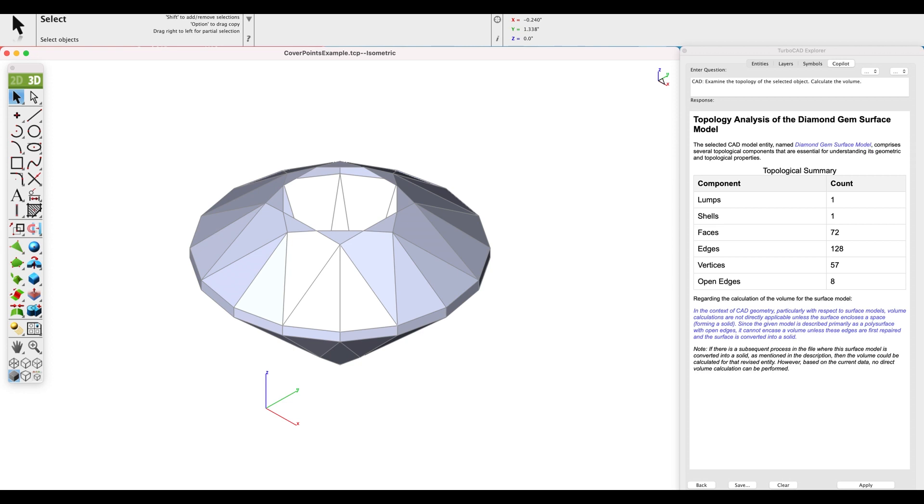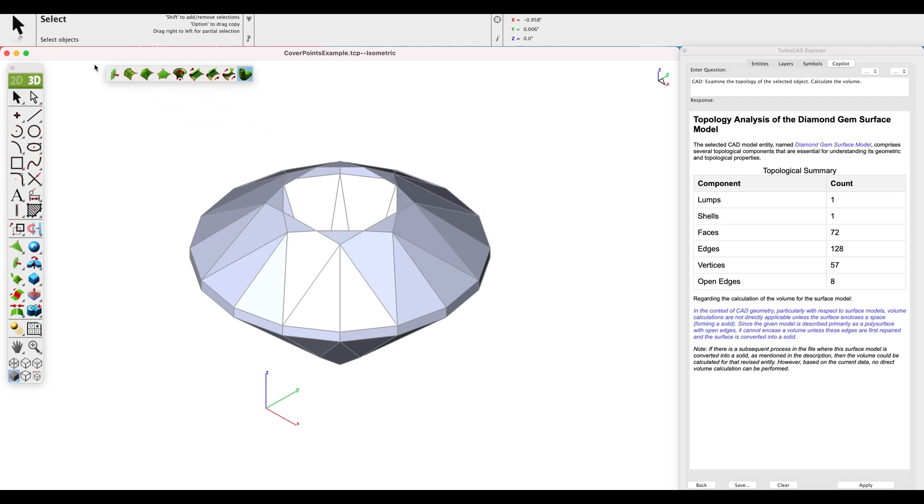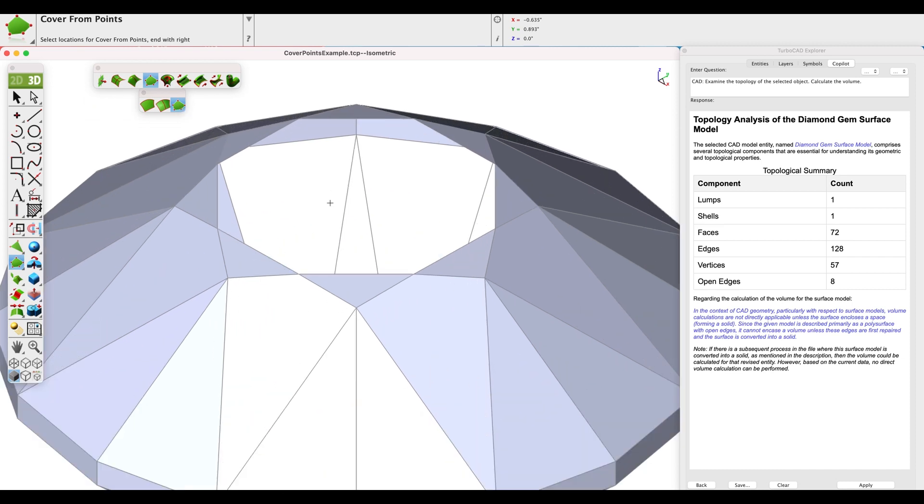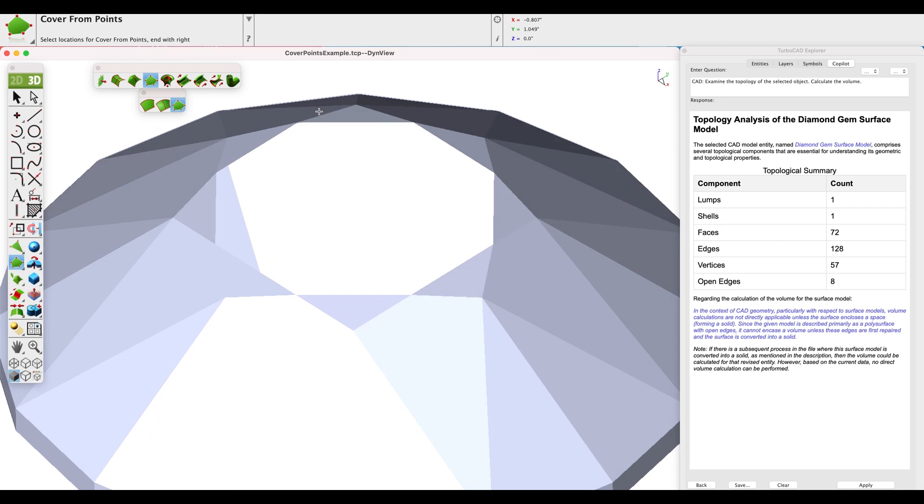We will fill those open edges with the cover from points tool. To begin, pick the surface modeling tool palette and select the cover, then select the cover from points sub-option. View the model where you can pick the eight vertices.